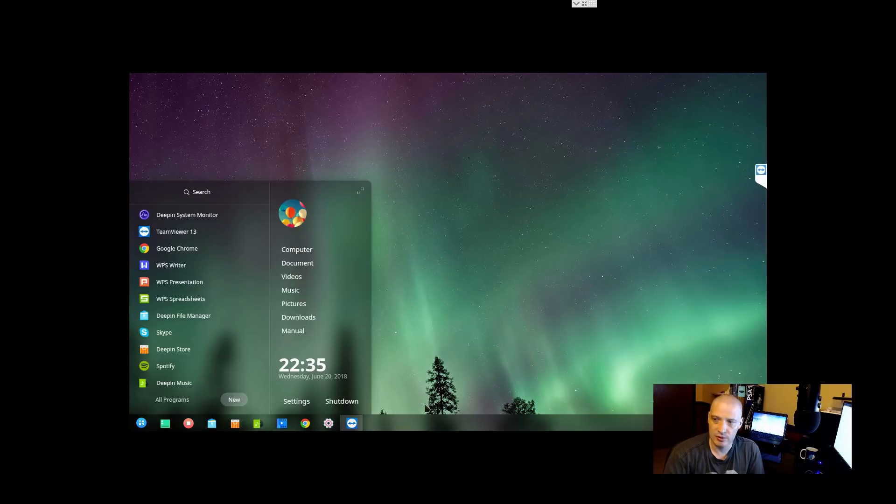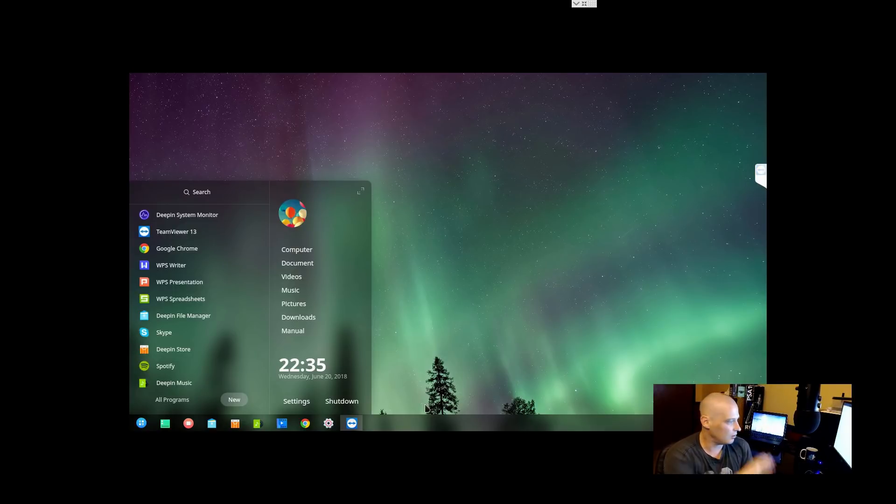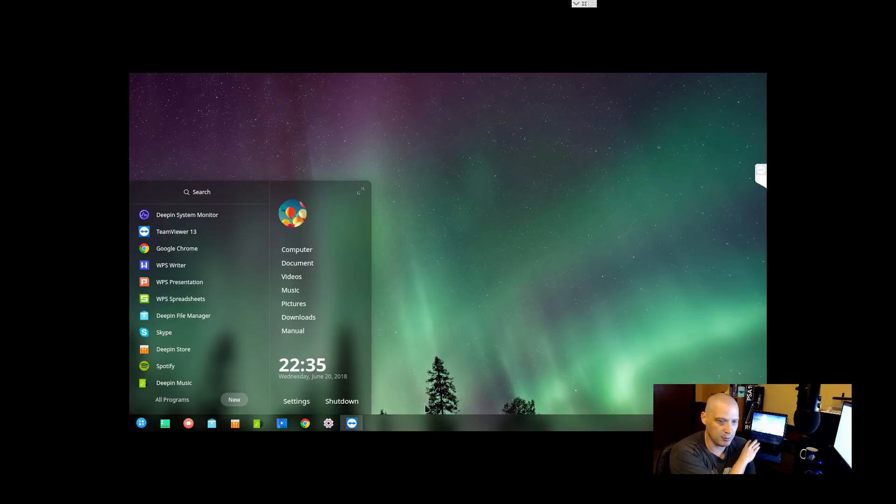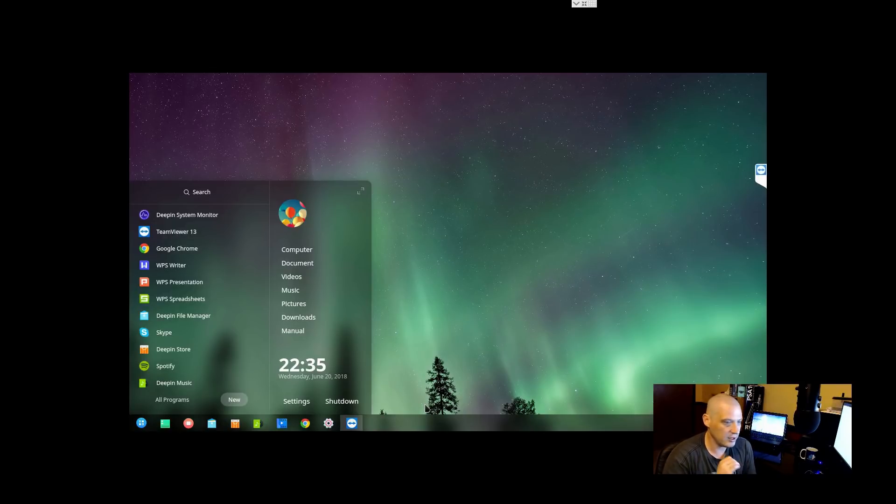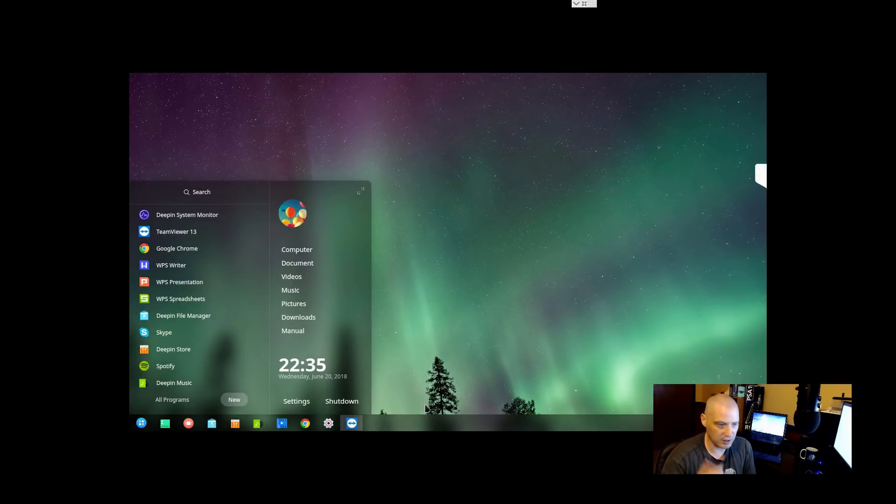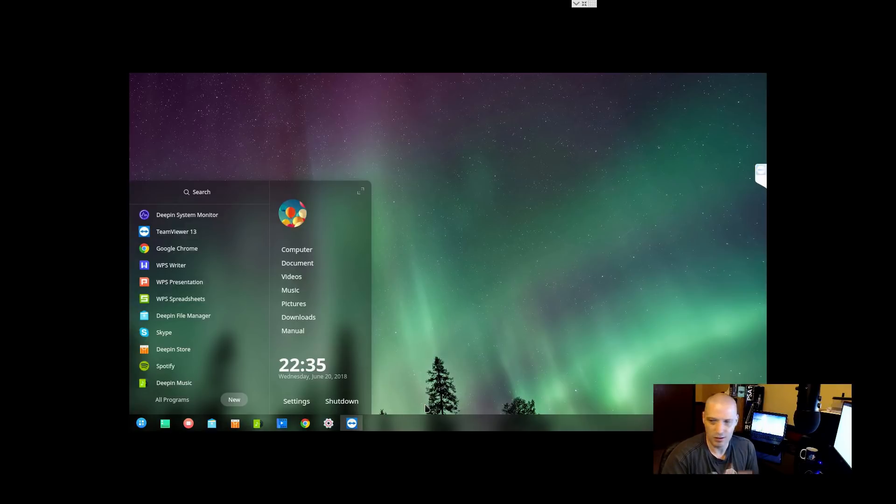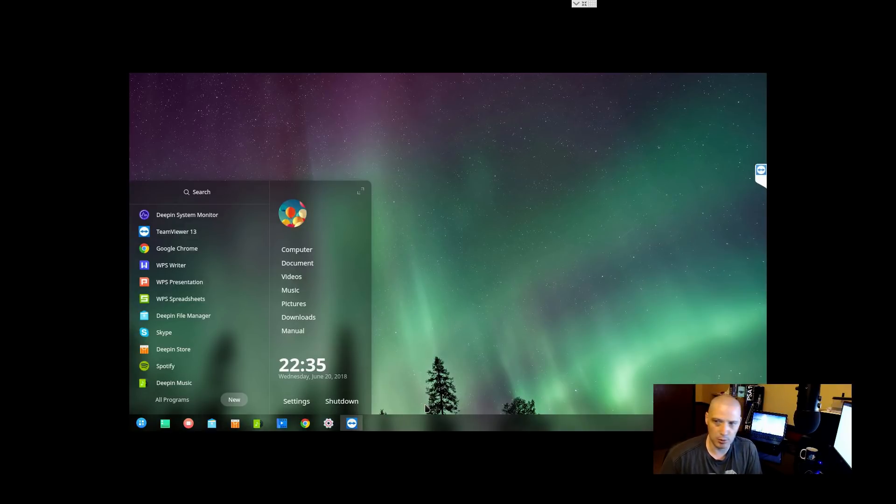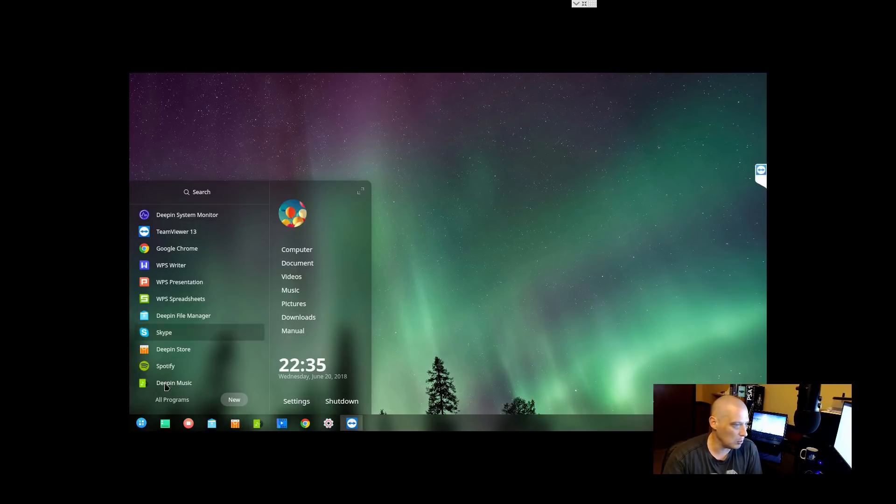This is me sharing that screen, the laptop behind me running Deepin. I'm showing you this in TeamViewer. I installed TeamViewer here in Deepin. It was available in the Deepin software center, so they include non-free software.